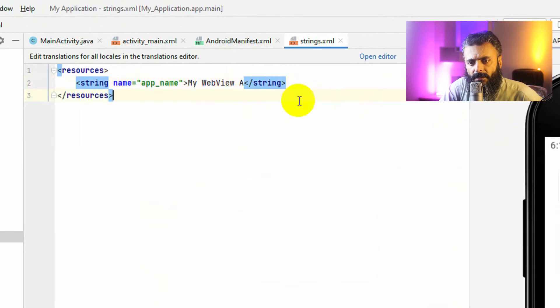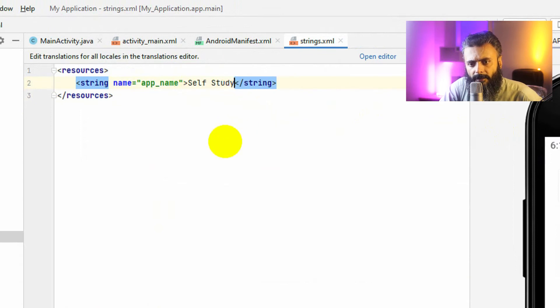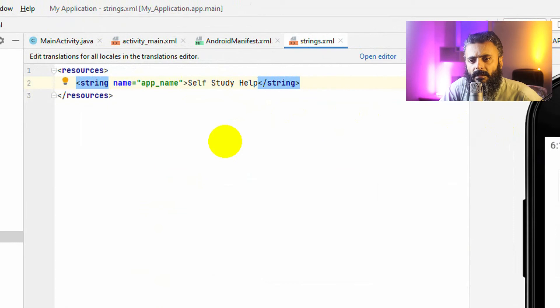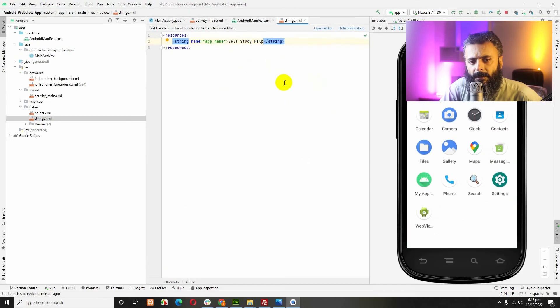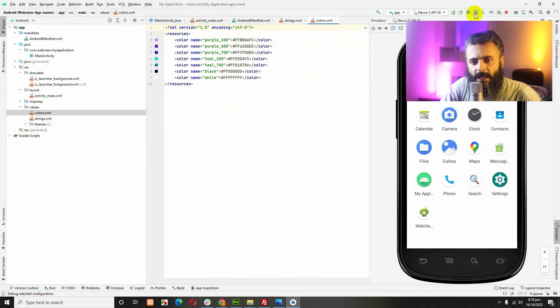Select self-study help and let's refresh the page, sorry the app. Here, all the colors of the website, the app, you can change them here.